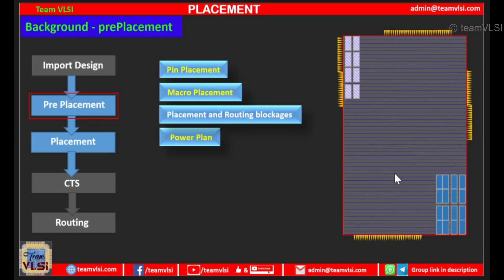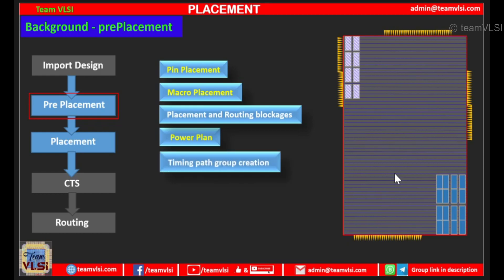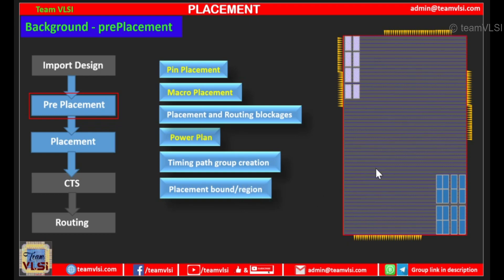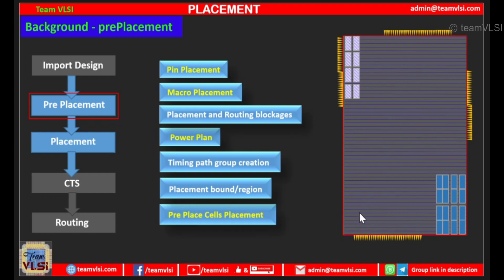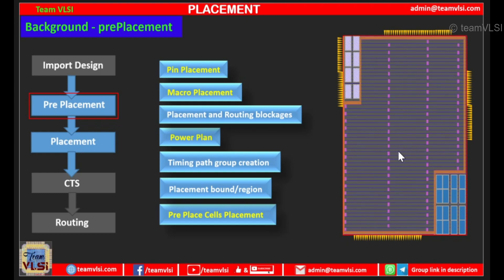Next we can do the timing and path group creations, and according to that we can do optimization. Next we can do the placement bound or region creations — we can put some particular logic in a particular area. We can create a region and specify that all the logic should sit only in that region. Next we do the pre-placed cell placement: we place the boundary cells, well tap cells, IO buffers, decap cells, and spare cells. All these things are placed in the pre-placement stage.